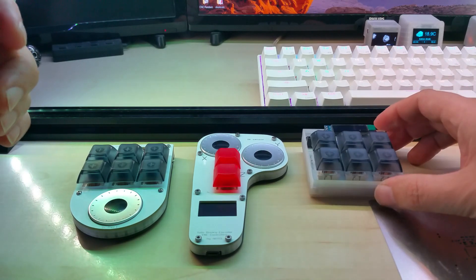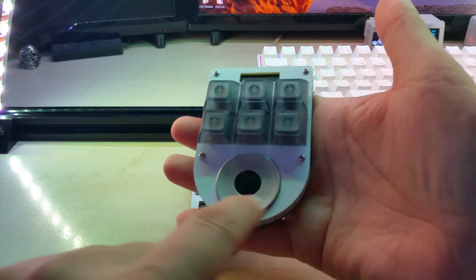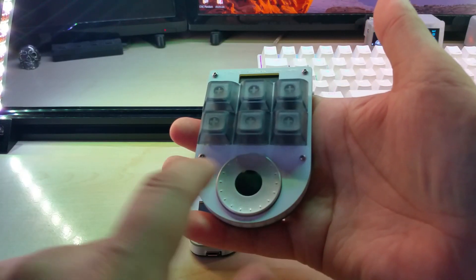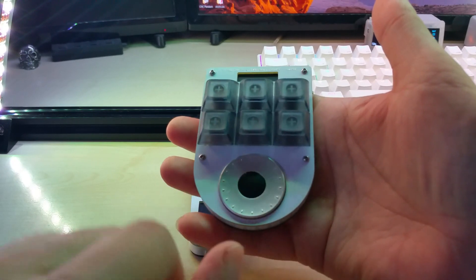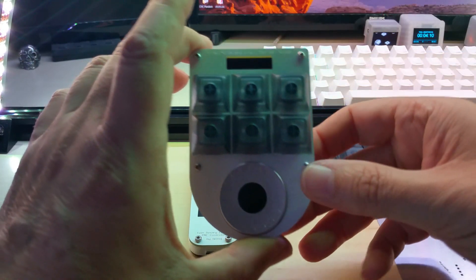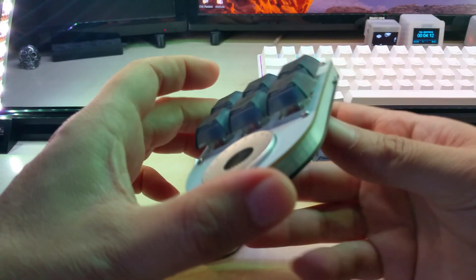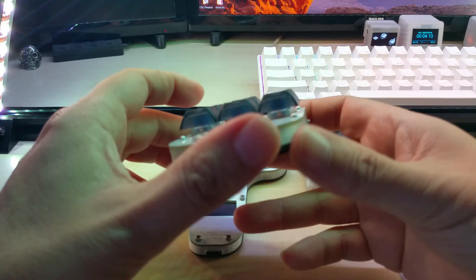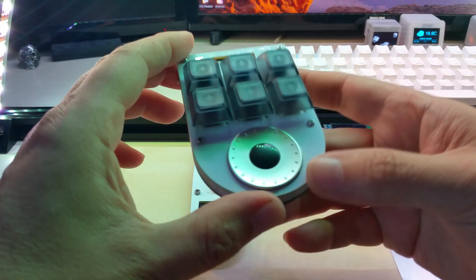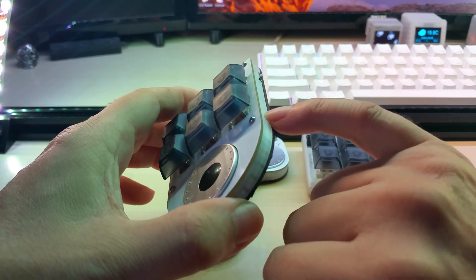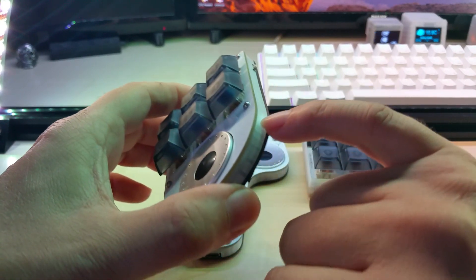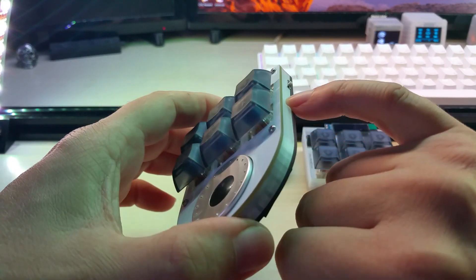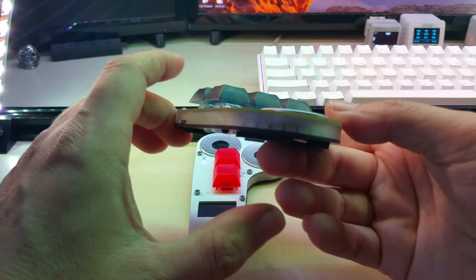This version has a twist - a rotary encoder twist for volume or whatever you want to use it for. It's basically the same and I made a nice case for it.